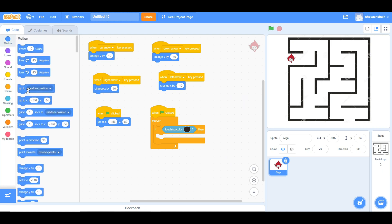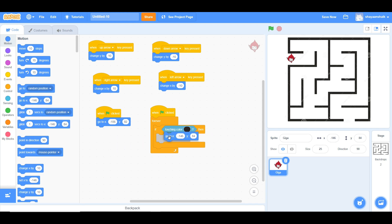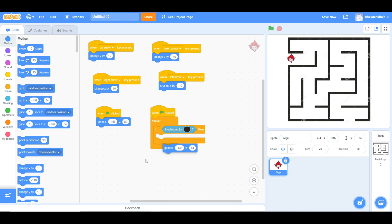Go to Motion again and go to the same position here. If you don't want to go to Motion and go to the x and y position, you can duplicate that block and put it here. Like this.